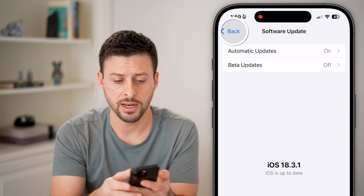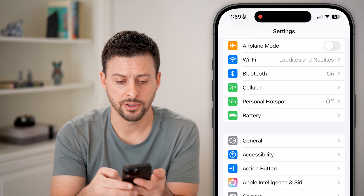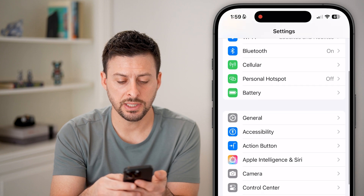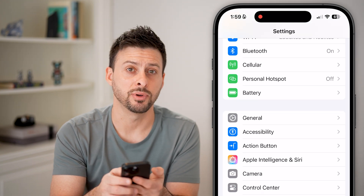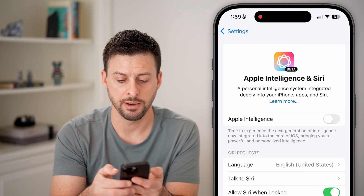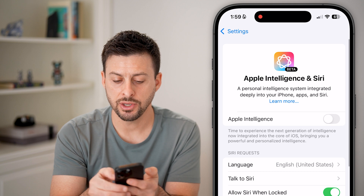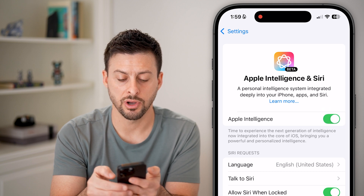After you've done all that, you can go back out of here and you can see under Apple Intelligence. Tap on that and you can see at the very top, turn this feature on.